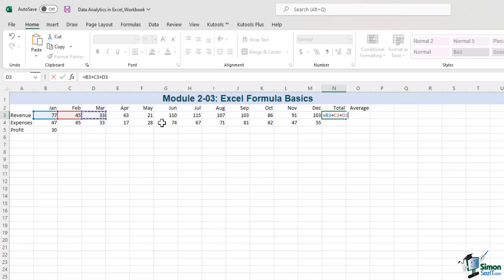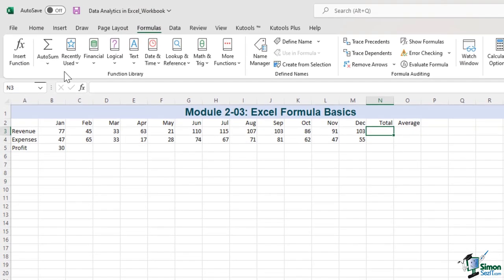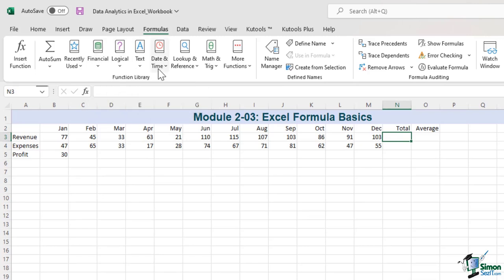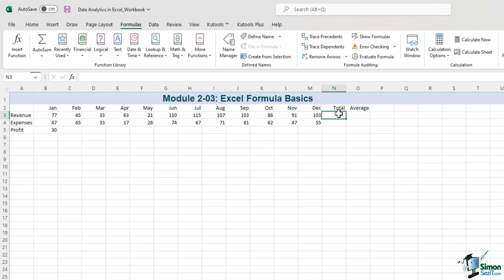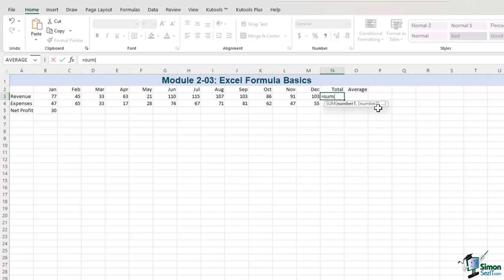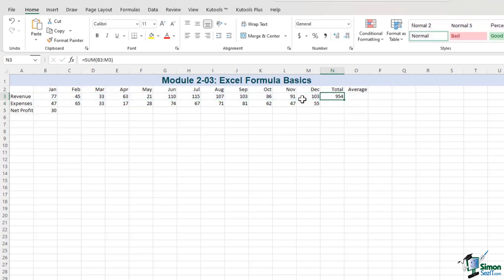Excel has hundreds of functions. You can find them on the ribbon's Formula tab — we have financial functions, logical functions, text, date and time. The options are virtually endless. Most people probably use SUM the most. Just like a formula, this starts with the word Equal, then we type SUM, left parenthesis, and select the cells in question by dragging from left to right. All cells from B3 are now included. Then we press Enter, and just like that the answer comes up.